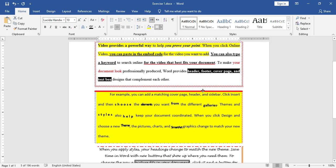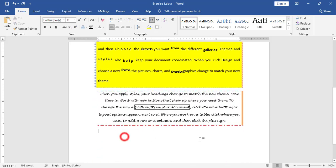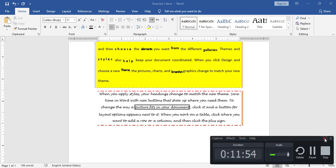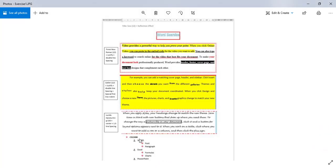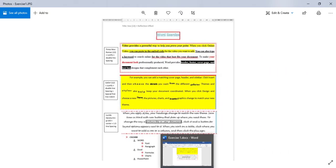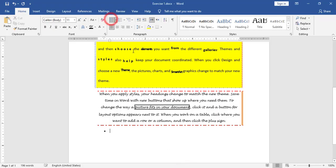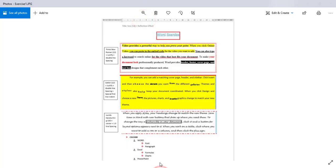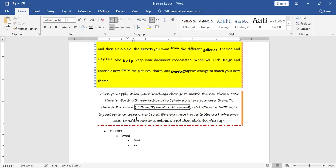Now I have finished the third paragraph. I need to start with the list. To start with the list, I have CSCI 200; under that is Word, and under Word I have Font and Paragraph; then Excel, and under Excel I have Formula and Chart; and below Excel I have PowerPoint. I will start with bullets, type the entire list first, and then change the styles. I type Word, then go to the sub-list and type Font and Paragraph. I use Decrease Indent to go back up, then type Excel, go to sub-list and add Formula and Charts. Then decrease indent and add PowerPoint.